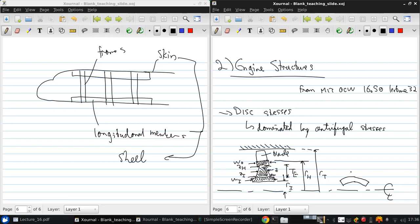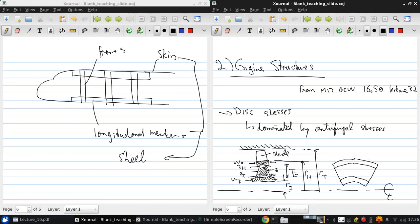There's the inner portion. There's the tapering portion. Here's the rim of the disk. And to that is attached a blade. So this is the rim.